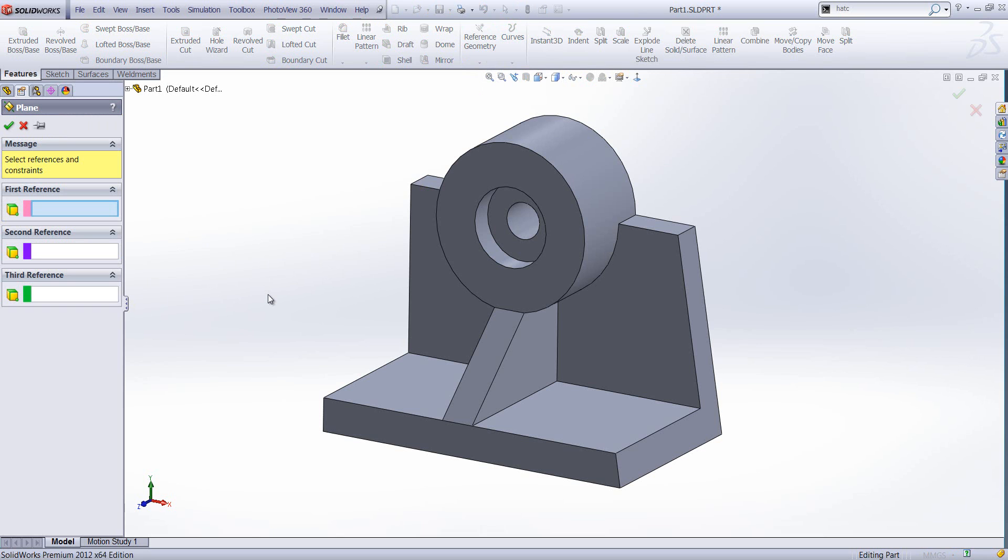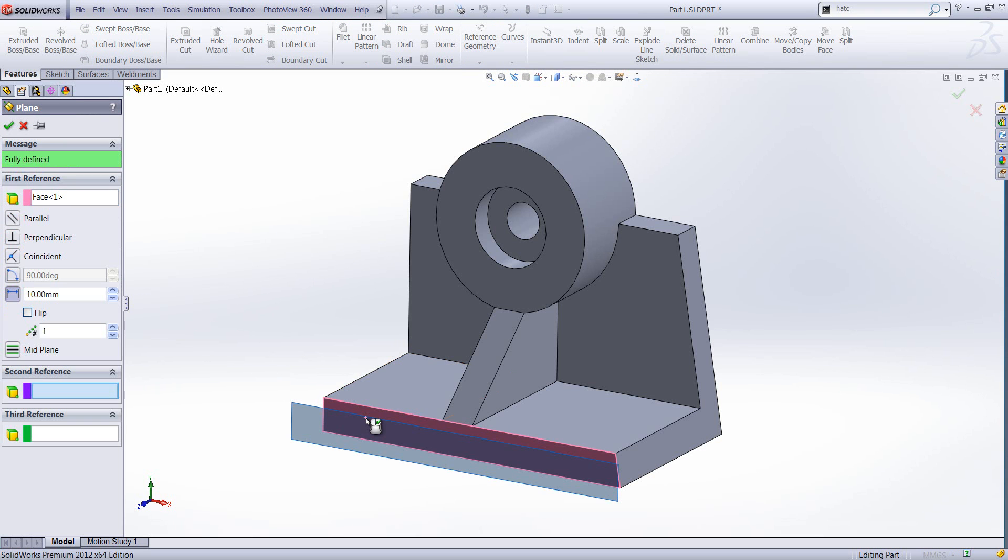I'm going to run through the different types of planes that we can create in SOLIDWORKS. First off, the most simple one is an offset plane. What we do is select a singular face. We only need one reference. We can then specify an offset distance.